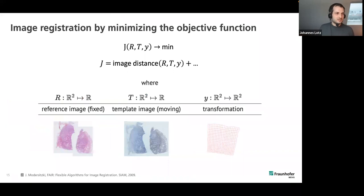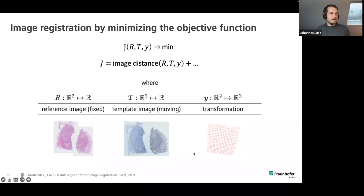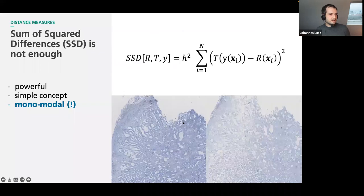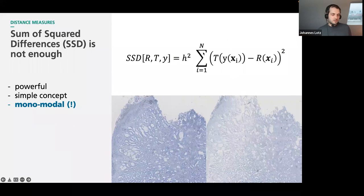Now we go into image registration in general. It always works the same way: we have an objective function J with a reference image R (also called the fixed image) and a template image T (also called the moving image), and we want to minimize this objective function, which consists of a distance measure that measures how similar the images are given a transformation Y. The most simple distance measure is the sum of squared differences (SSD), which subtracts the two images, squares the difference, and sums everything up. This works well for mono-modal registration.